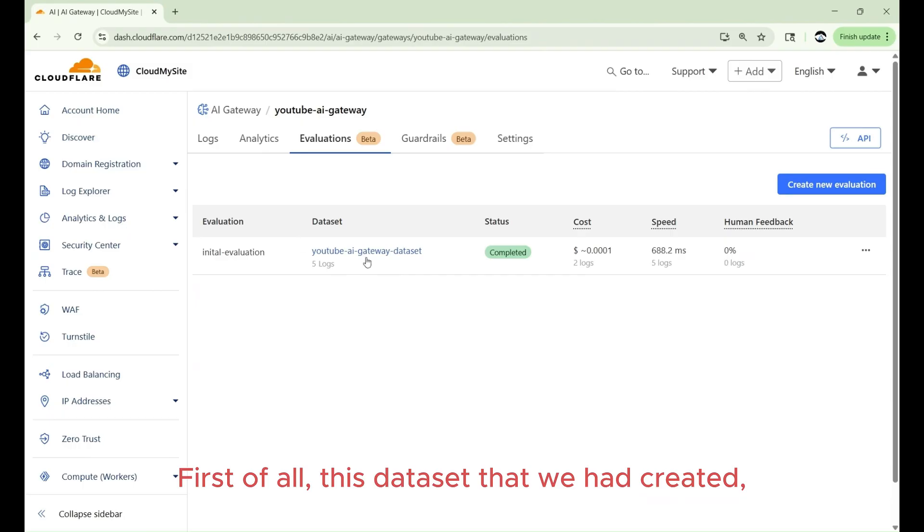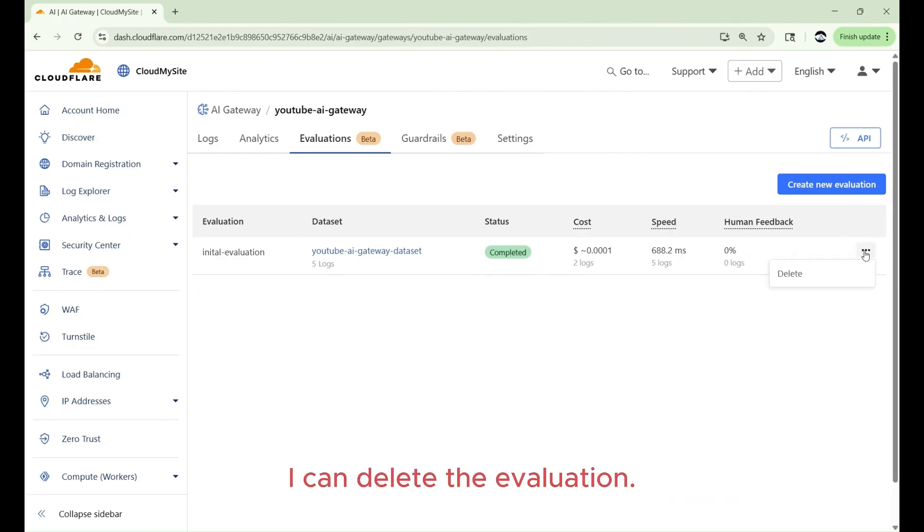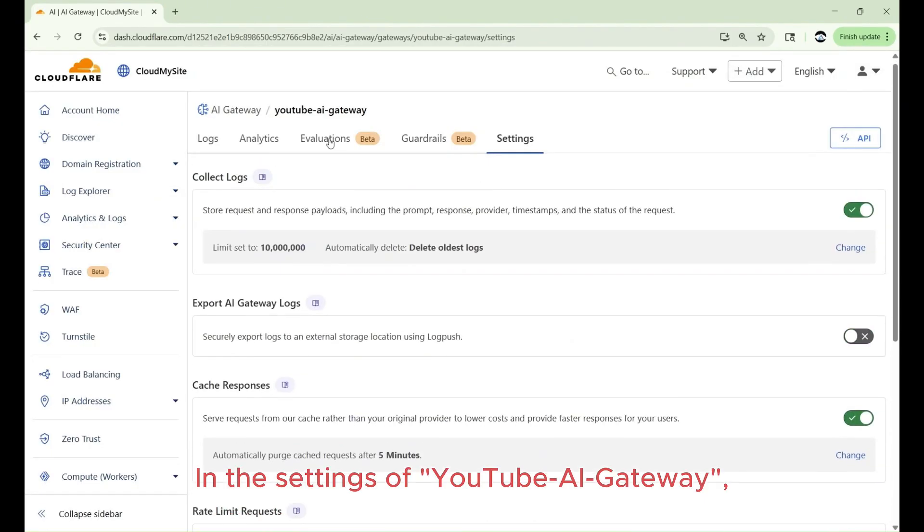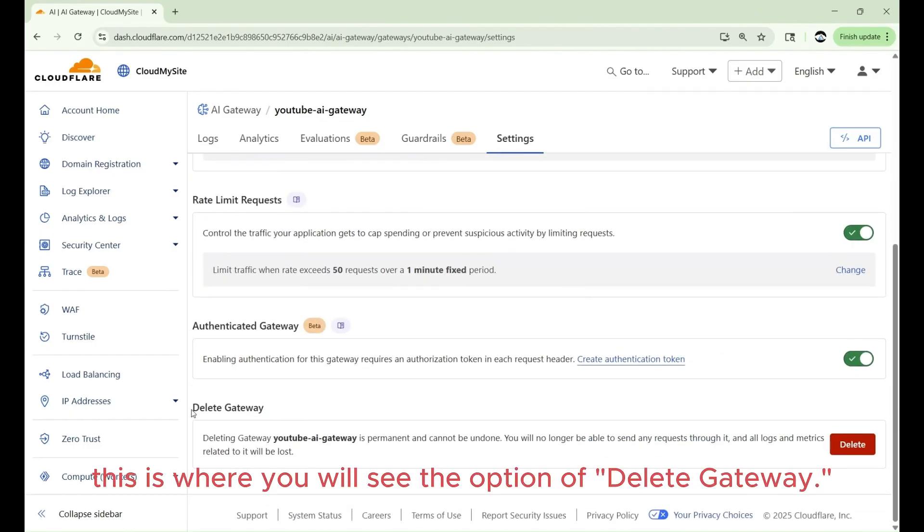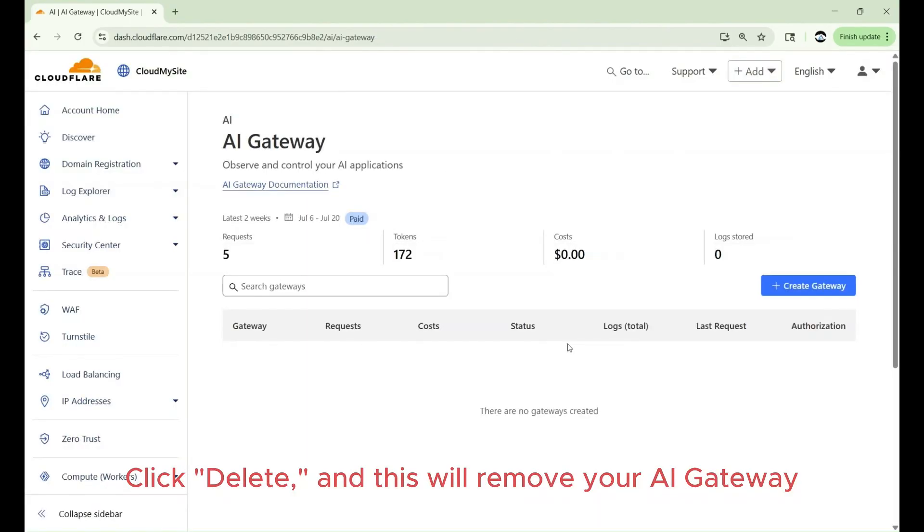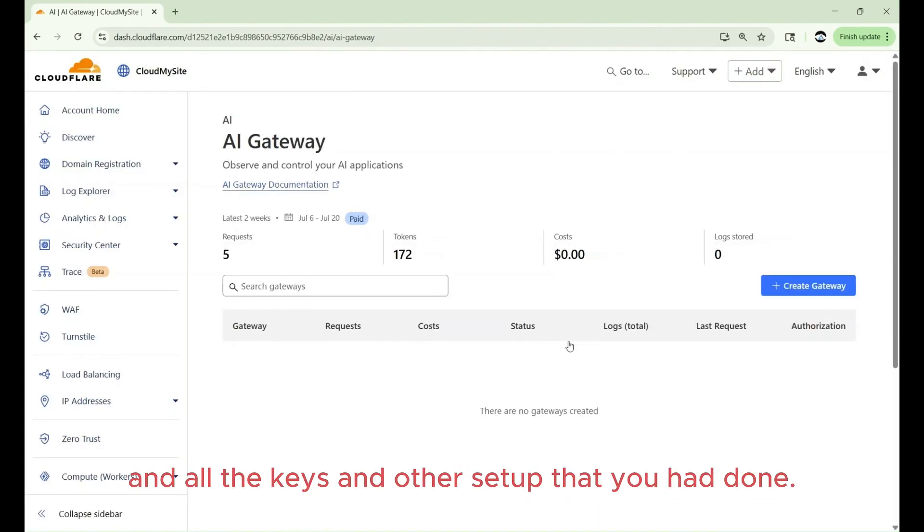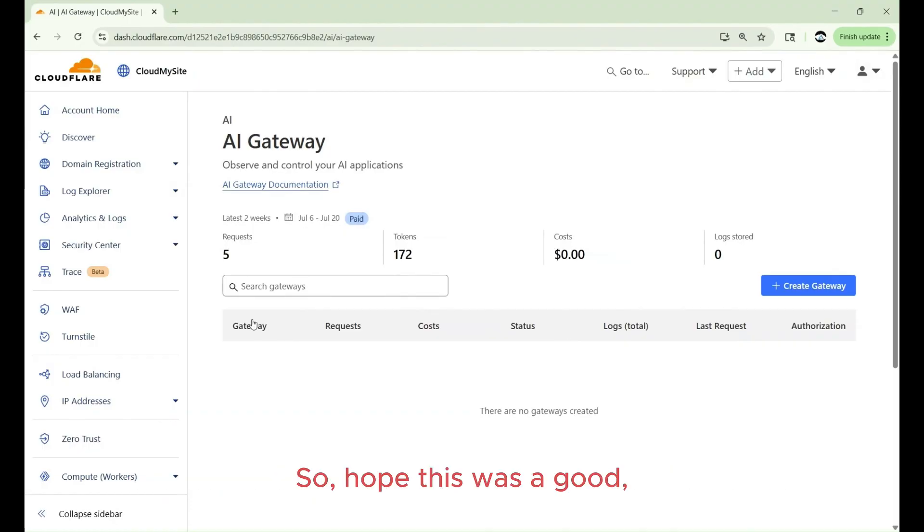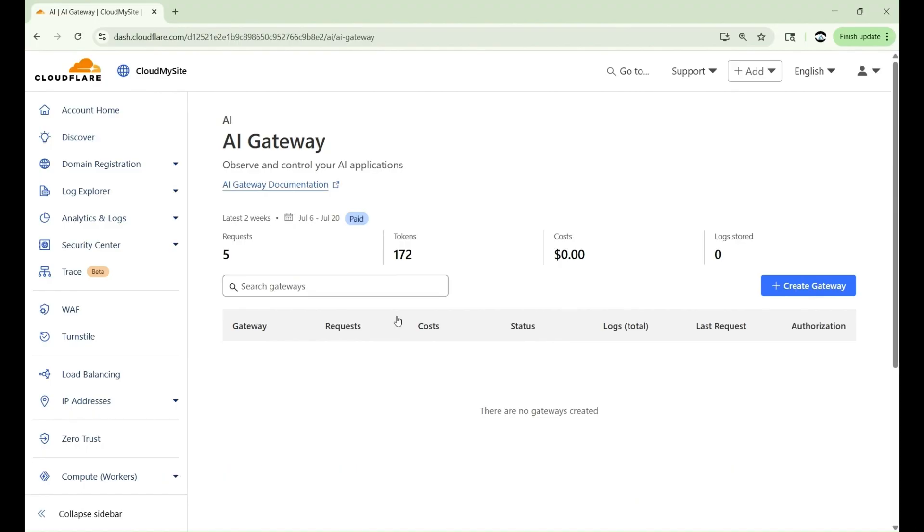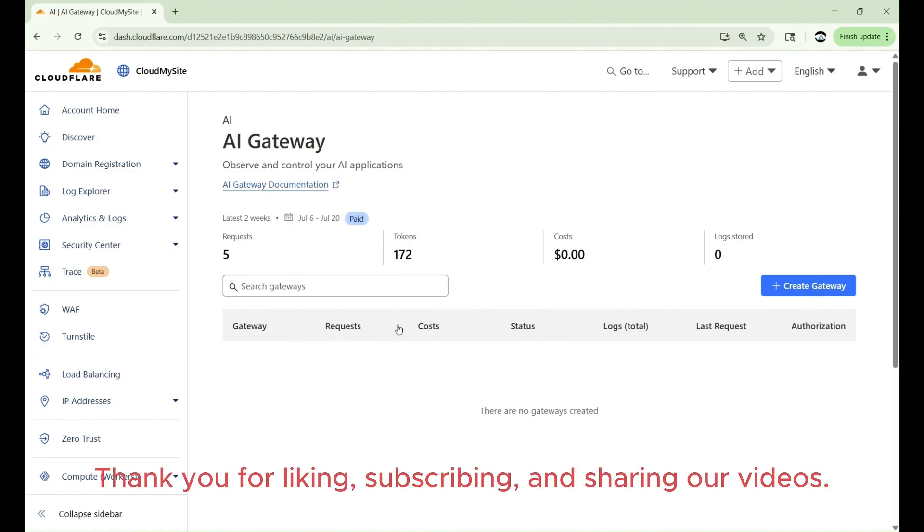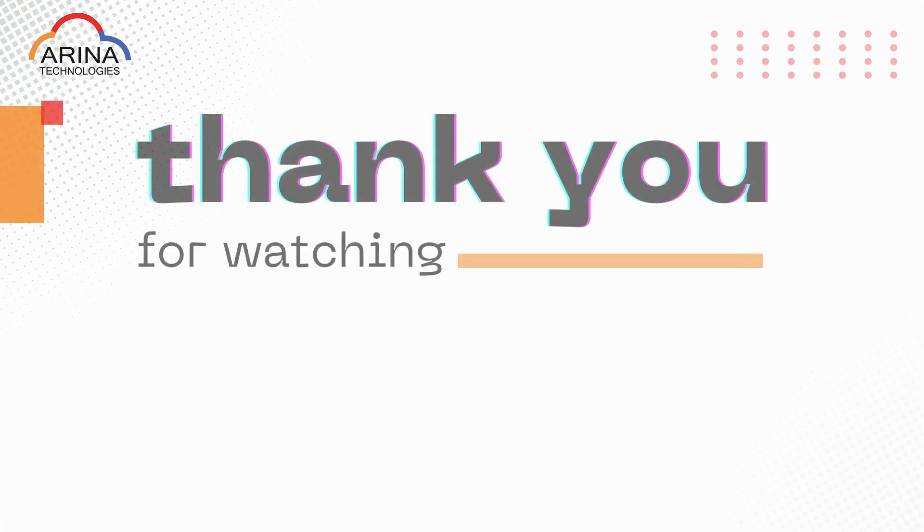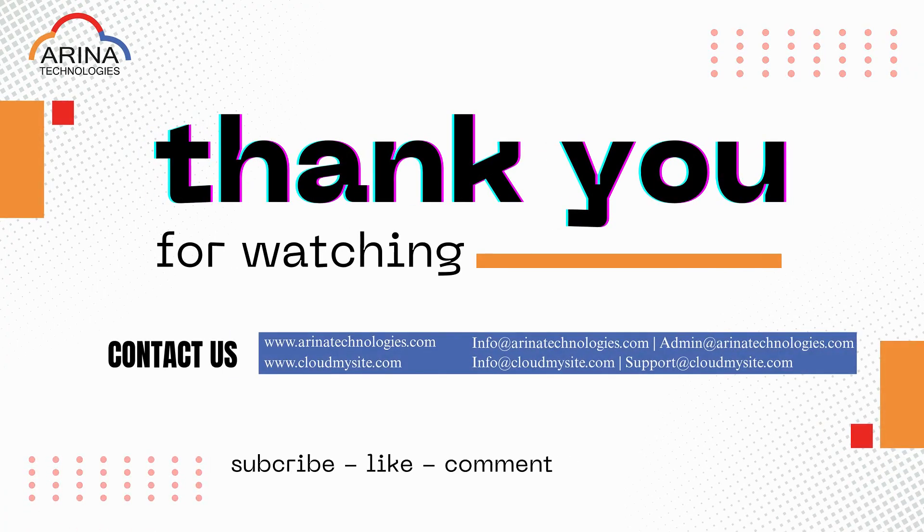First of all, this data set that we had created, I can delete the evaluation. In the settings of YouTube AI Gateway, this is where you will see the option of Delete Gateway. Click Delete and this will remove your AI Gateway and all the keys and other setup that you had done. So, hope this was a good intuitive video that you learned how to have AI Gateway setup for your LLMs. Thank you for liking, subscribing, and sharing our videos. Please drop in a comment for anything that was not clear or any additional things you want to look. Thank you, and have a good day.